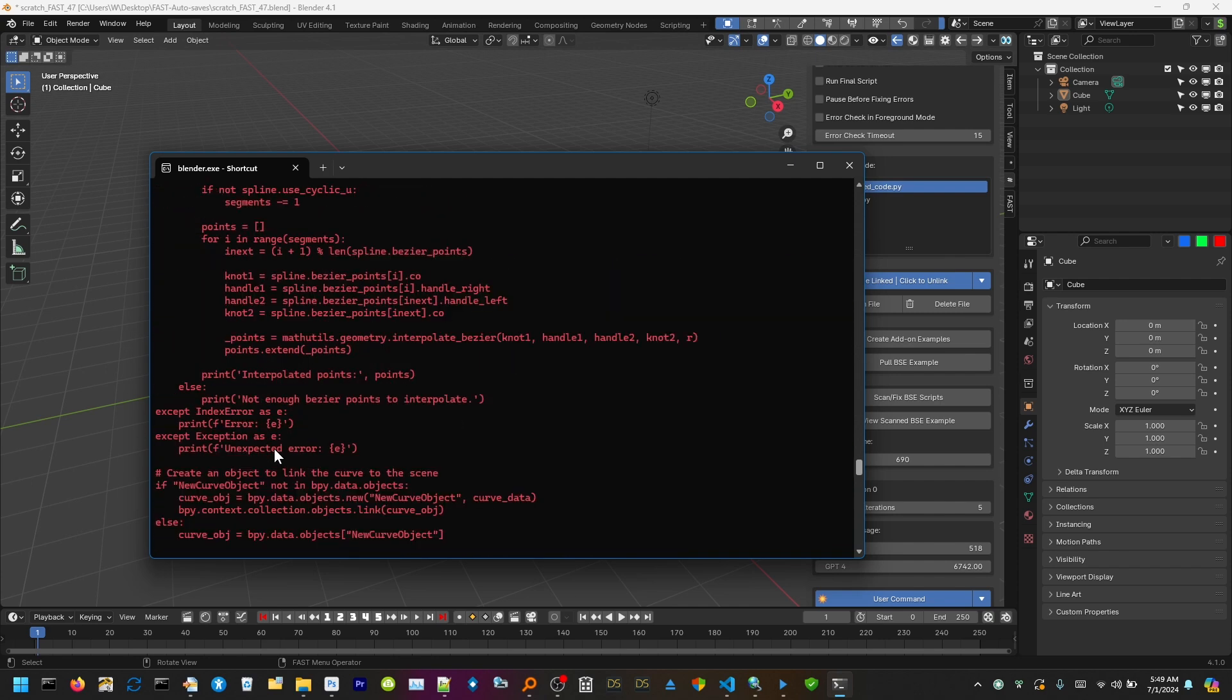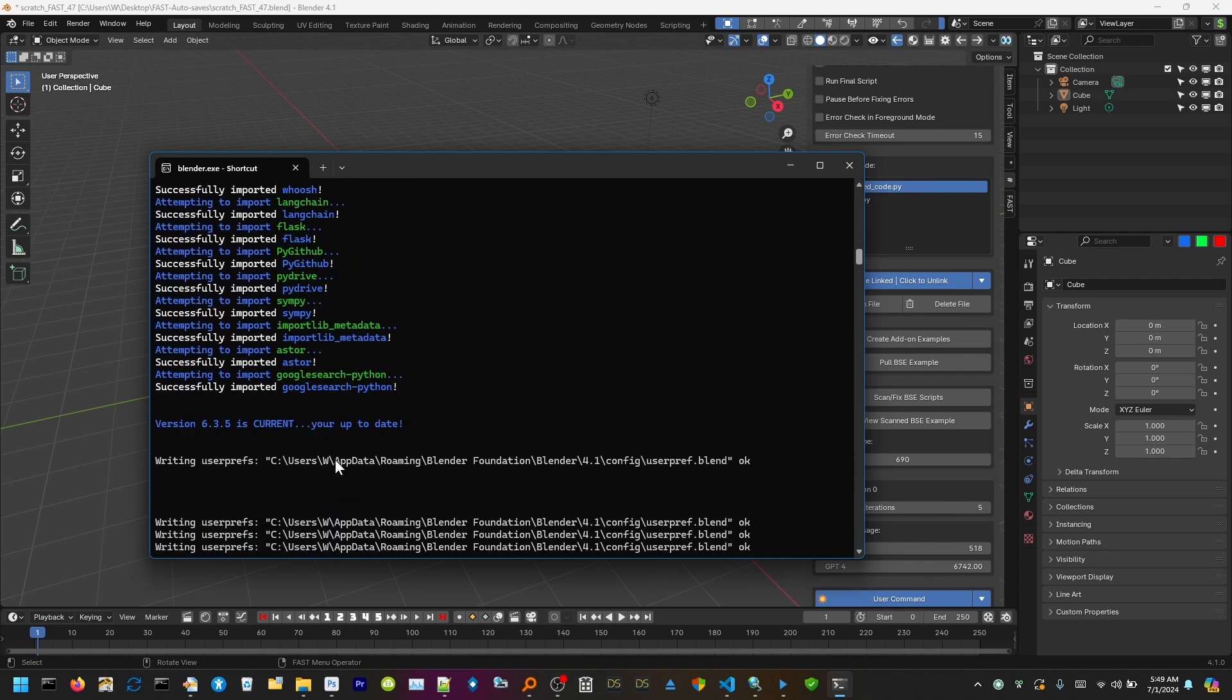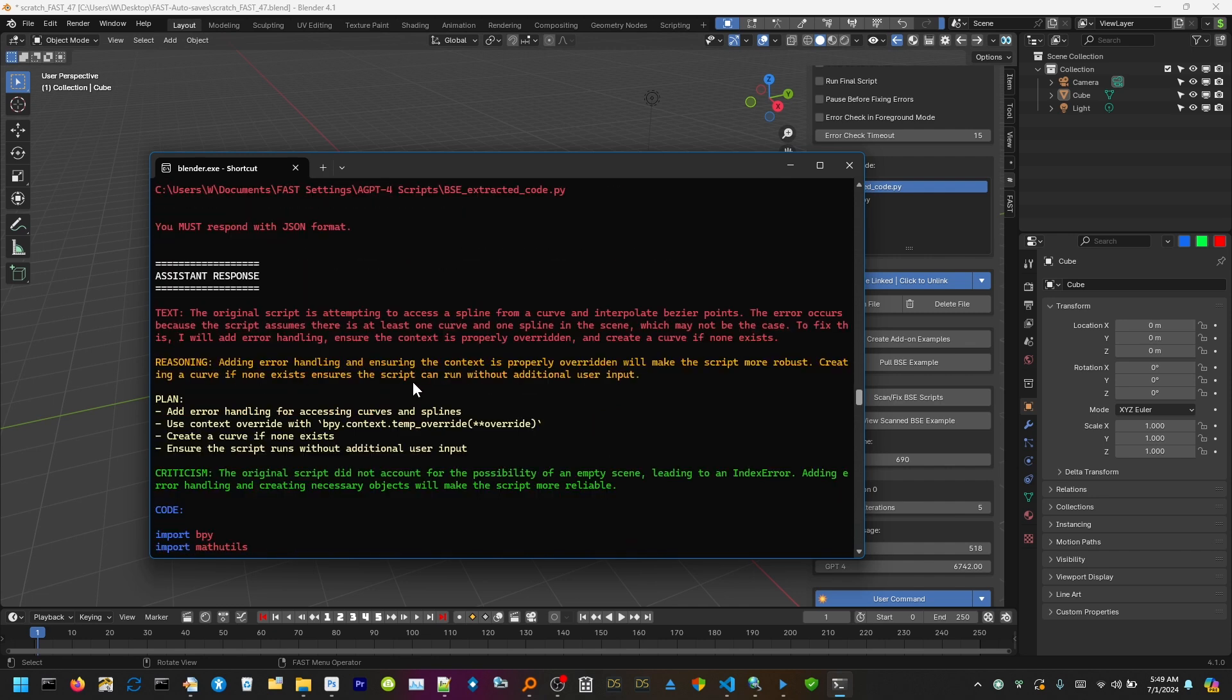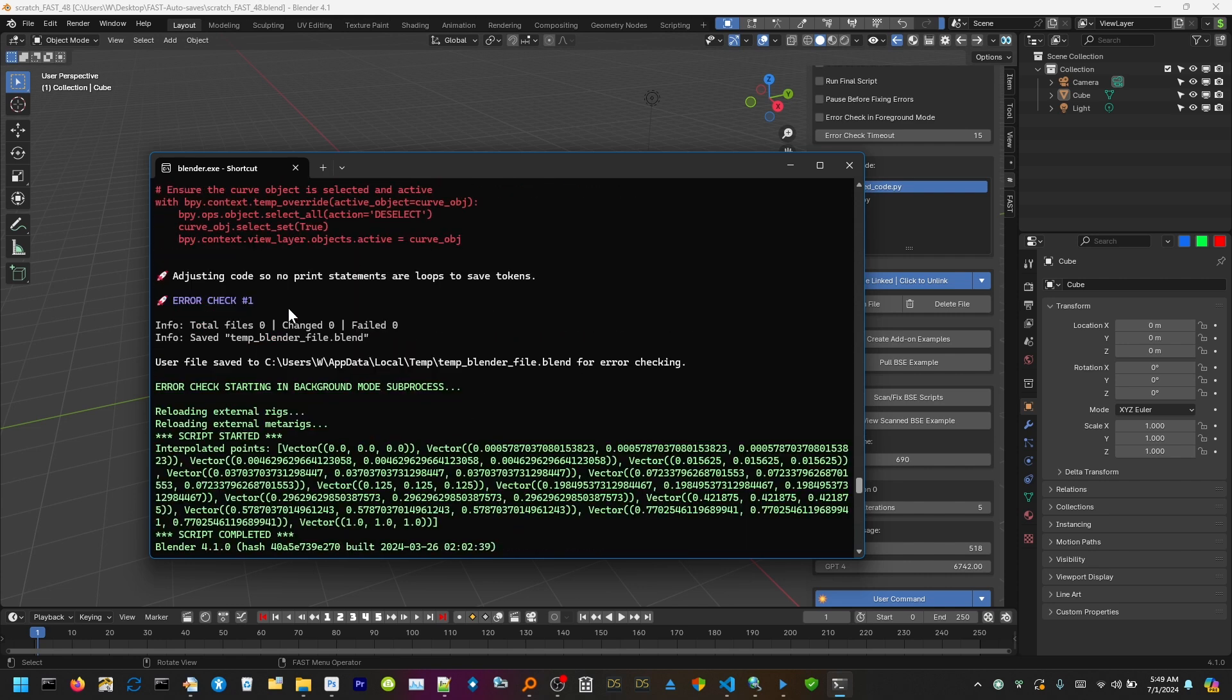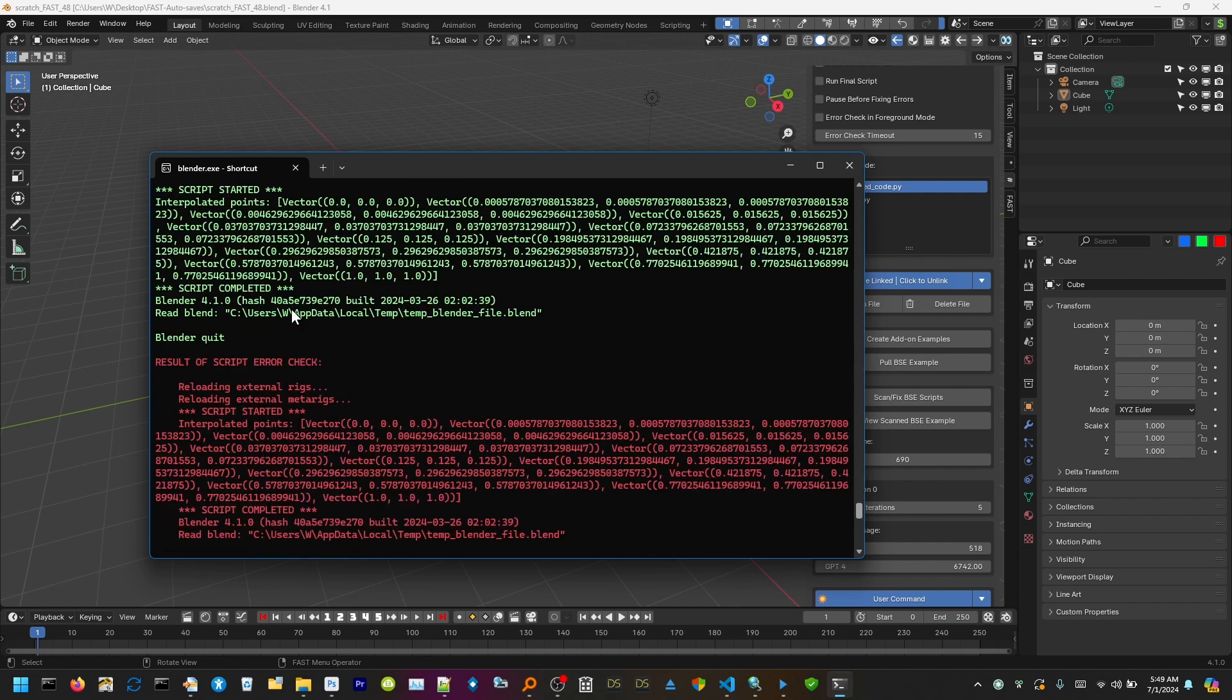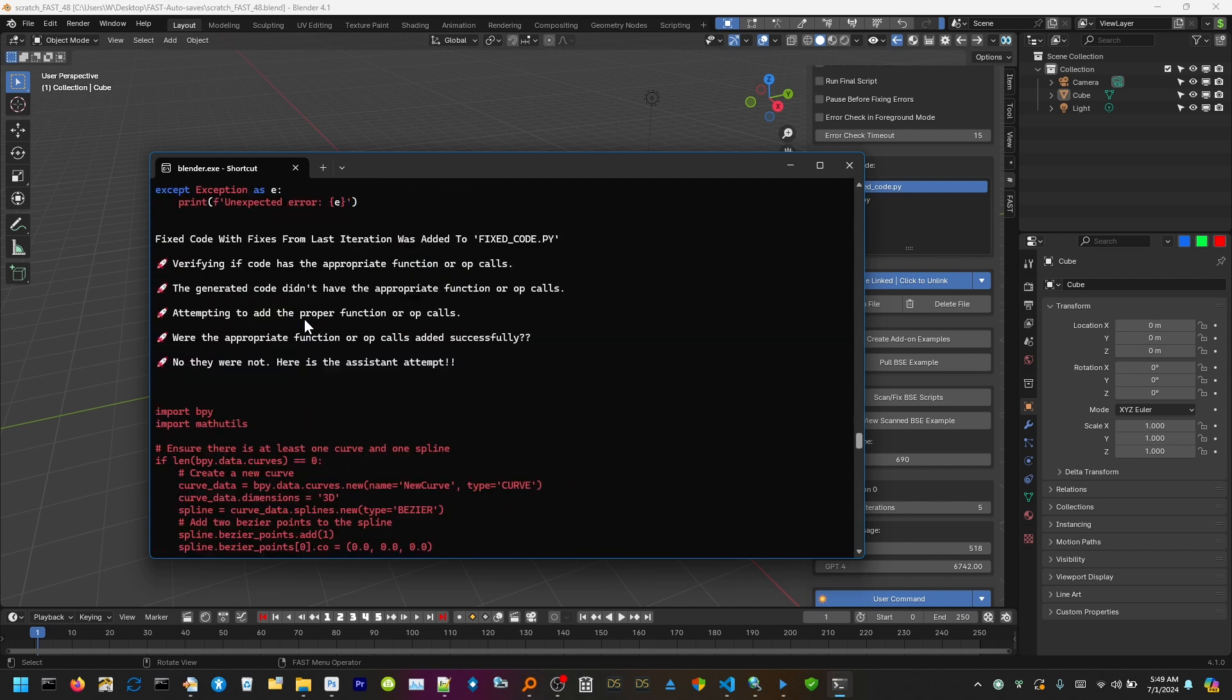It went through. You can scroll up and look at the red error lines or the red error sections of code. That's the initial one where we got it from Blender Stack Exchange and found the initial error. That doesn't really count. It's under the Assistant Response section. We go ahead and scroll down. Error one, we're looking for red error sections. Red error section one.